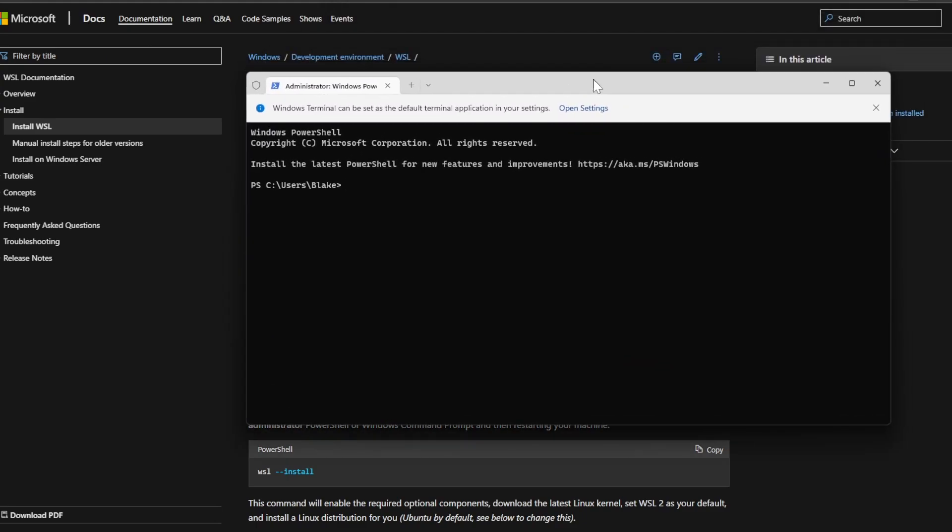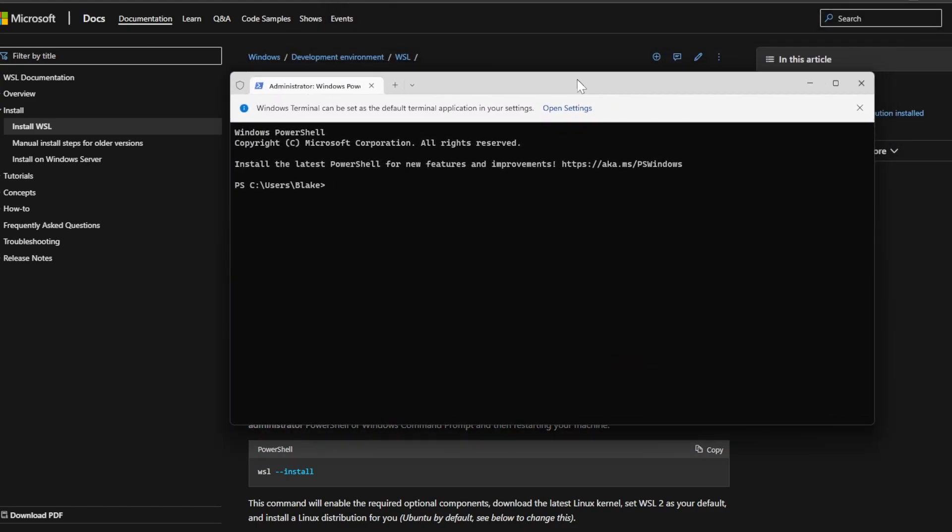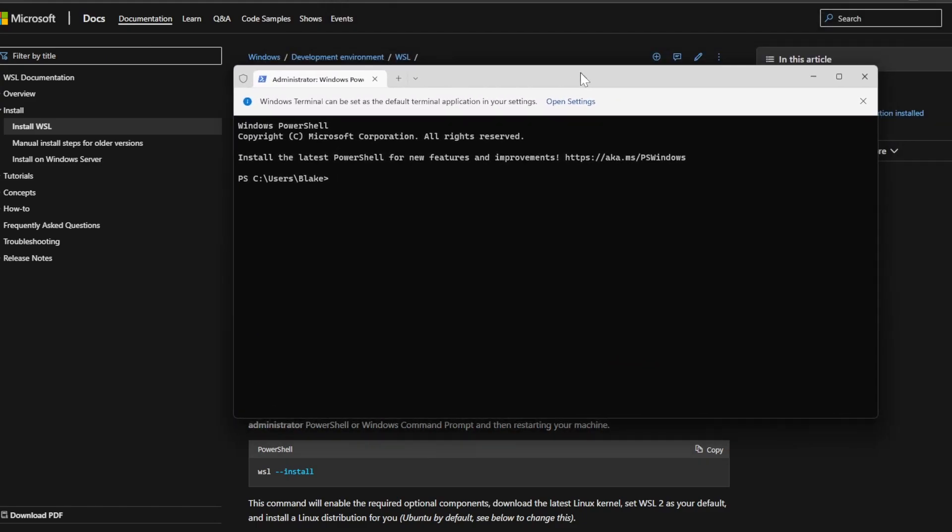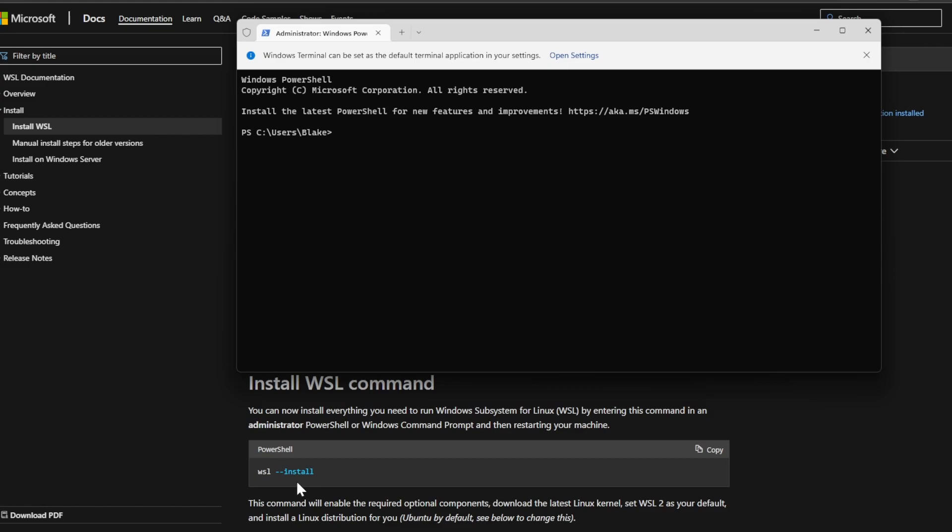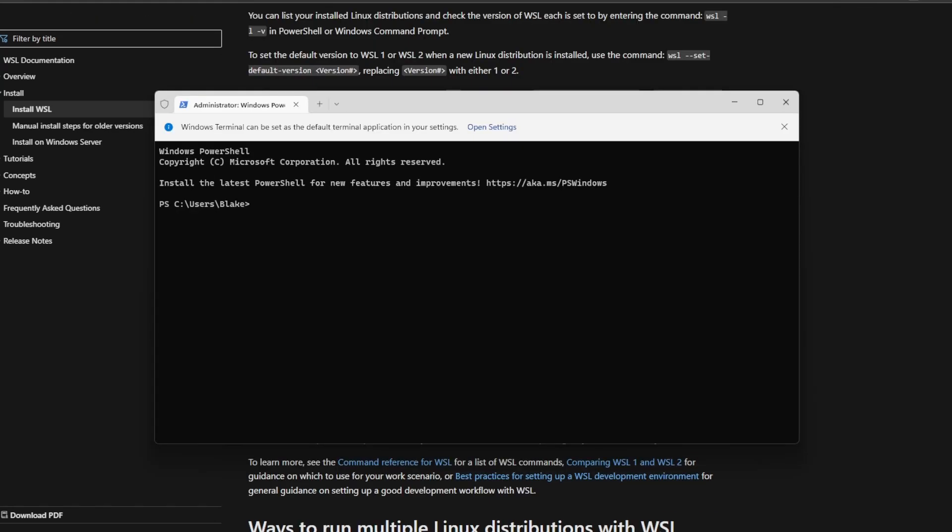I've already done this, so I'm not actually going to run the command, but we'll type 'wsl install' and you're going to go ahead and enter that. After running this command, WSL should be installed and you should be ready for the next step.